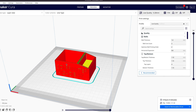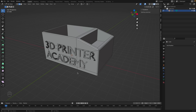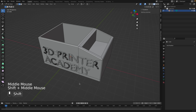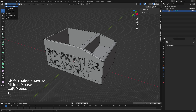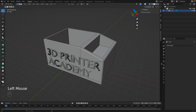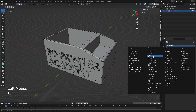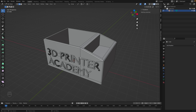So there we have our custom container. With just these few tools — knowing about Edit Mode, Object Mode, the Boolean modifier for combining or subtracting objects, and knowing how to scale and move nodes, add text, and add different default objects — you should be able to start designing your own things. I hope you found this helpful. My name is Steven, and happy printing.